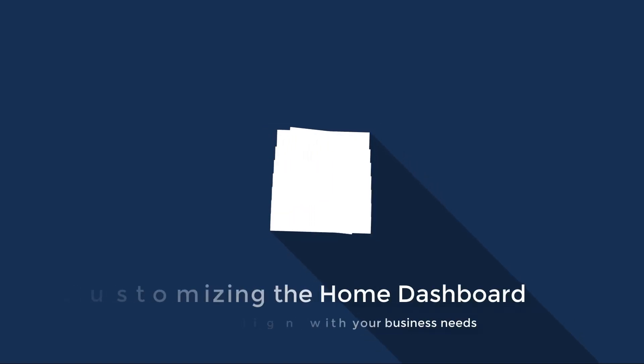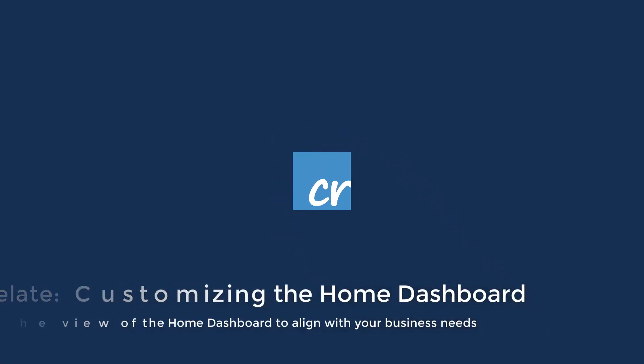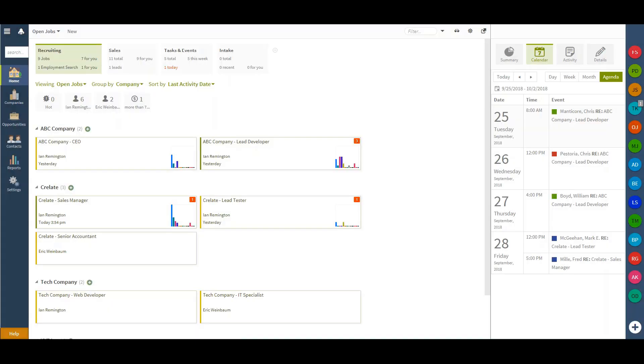In this video, we'll discuss the different visualization and filtering options that you can take on your homepage. For starters, we'll discuss the different views I can set up.